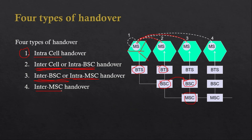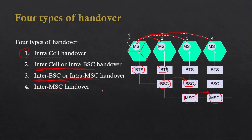Finally, in inter-MSC handover, the user moves from one cell such that the MSC also changes. The user moves from one MSC to another MSC. You can easily understand these types just by knowing the concept of intra and inter, applied to cell, BSC, or MSC.